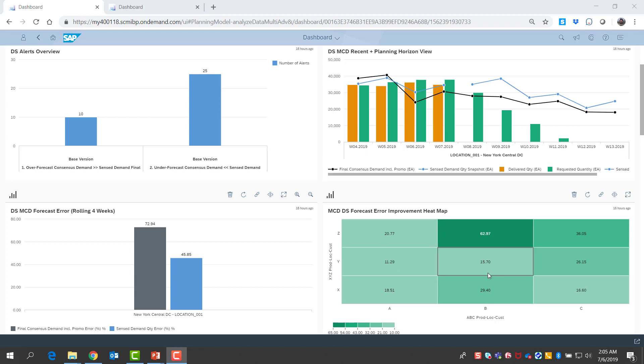And I see various levels of percentage point improvements brought to me by demand sensing, including some sizable improvements for very hard to forecast items.